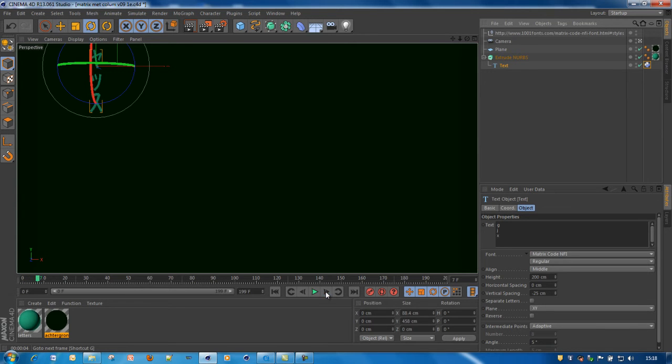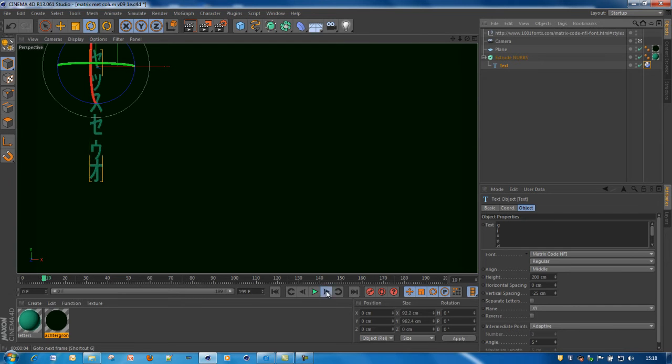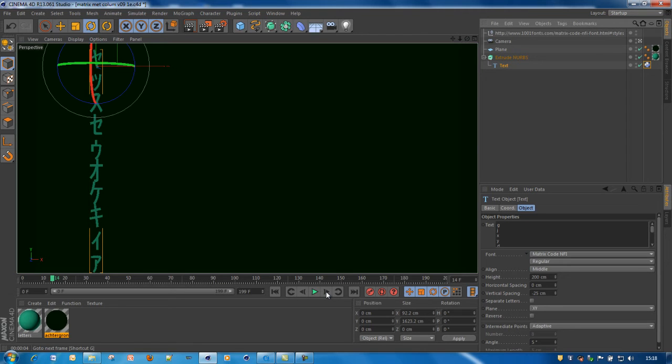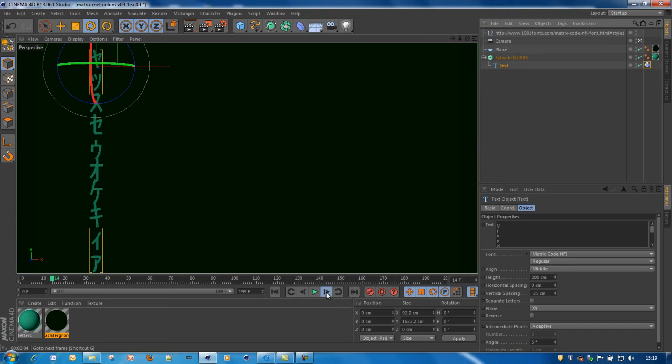You see, per frame, one character is added. And that's added until the predefined number of rows. And then it's changed from the beginning.